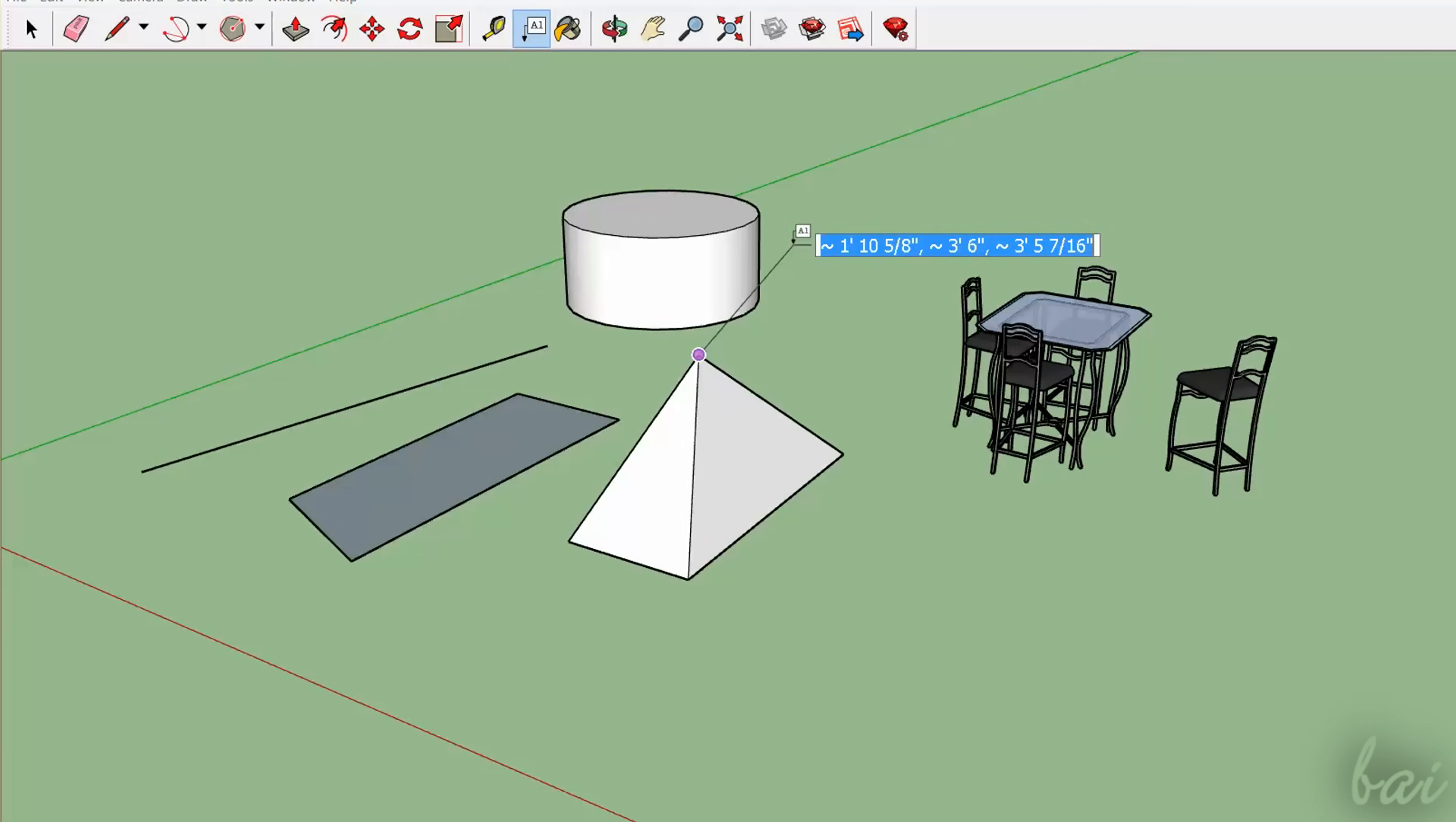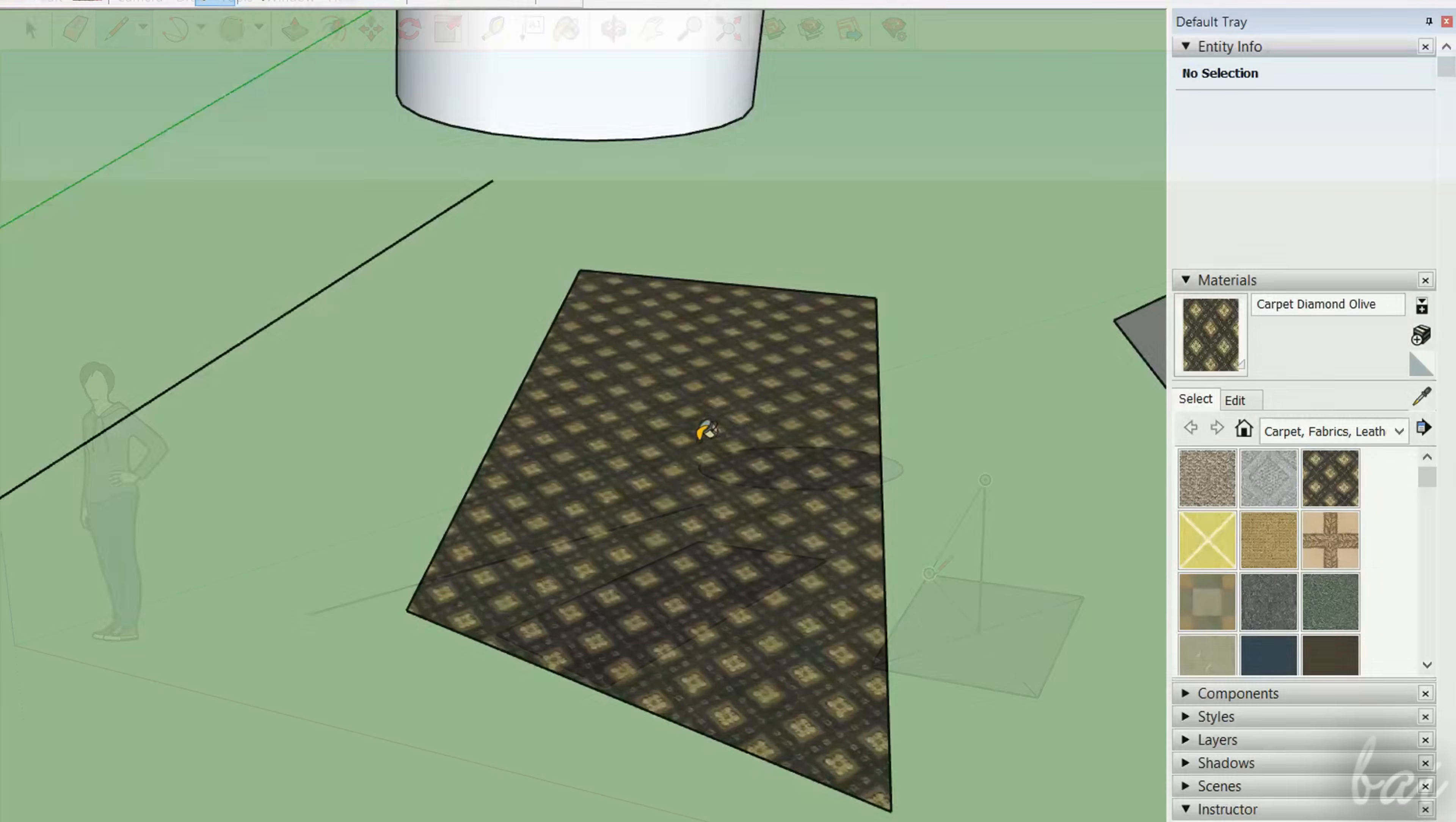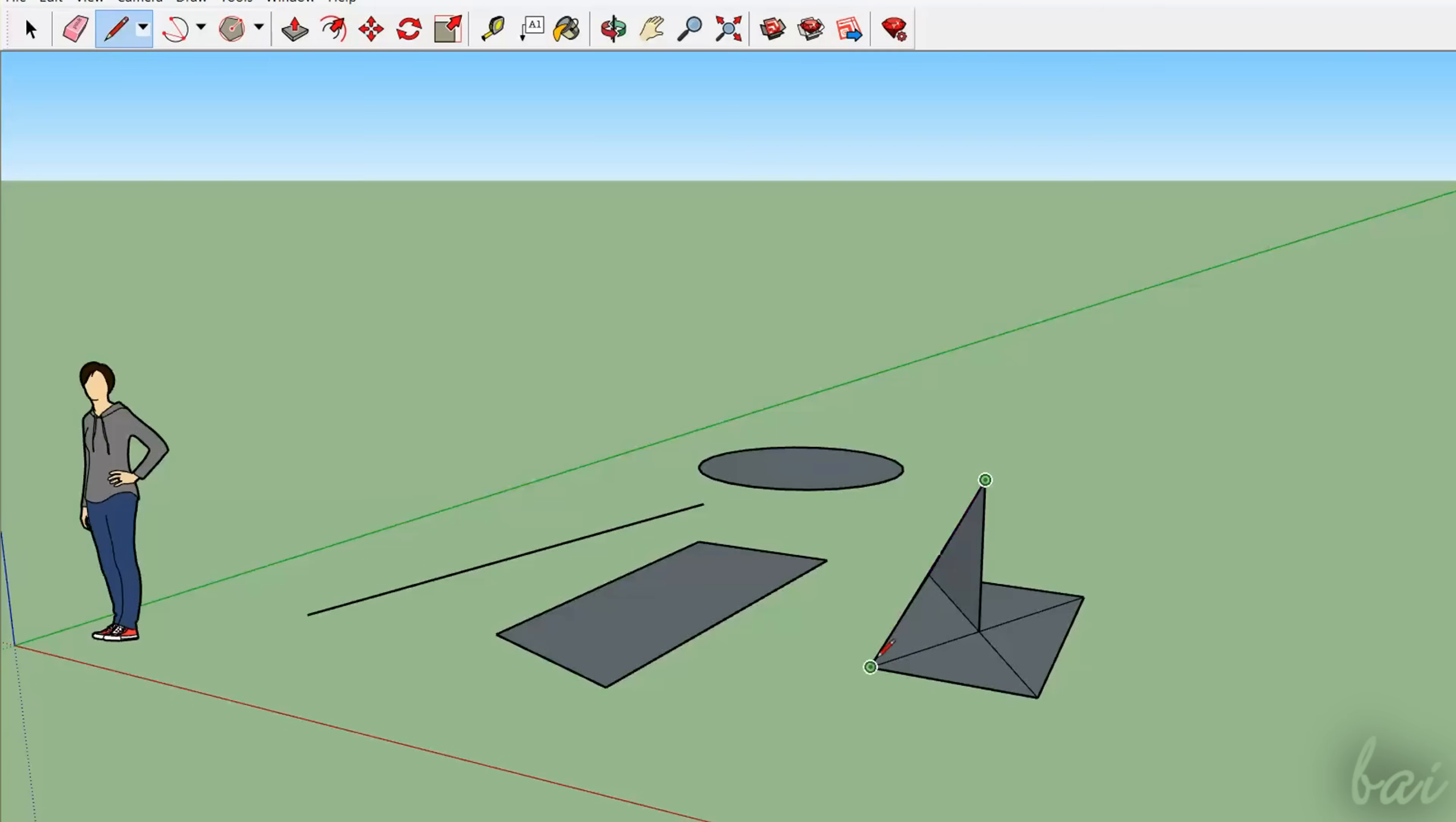SketchUp Pro is a computer-aided design software used to make drawings, architectural projects and 2D, 3D design with a very simple user interface.